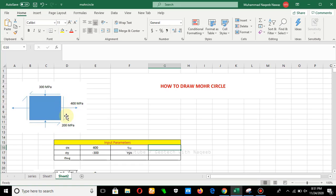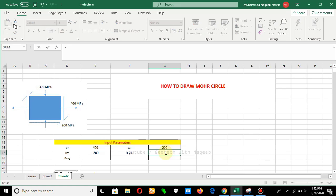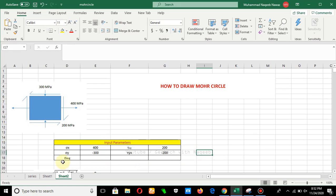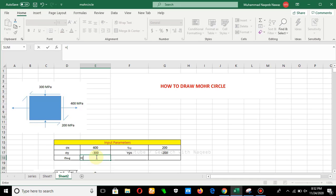The second subscript y shows the direction of the application of the stress, so this 200 MPa is acting in the y-direction along the x-face — this is tau xy. We will take shear stress in the clockwise direction as positive and anti-clockwise as negative. The shear stress is producing anti-clockwise rotation, so we take tau xy as minus 200.